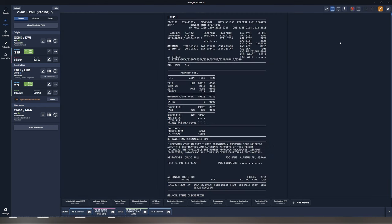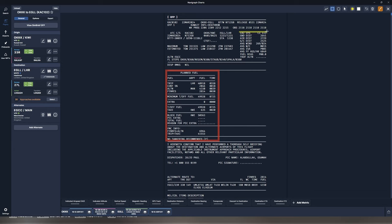Another use case that is extremely useful with annotations is the ability to annotate your actual flight plan. For example, if we want to look at the planned fuel, we can select this part here, so we know this is an important part of the flight plan. You can also highlight different parts — for example, the cost index, the average wind, the average ESA temperature, and the cruise altitude for the flight. Now you can see it becomes very easy to read your flight plan with the important parts highlighted.